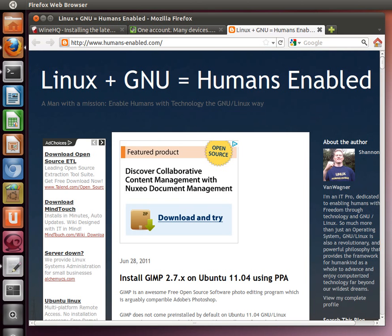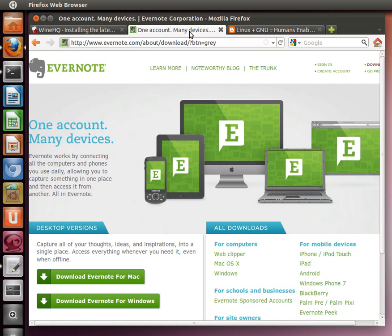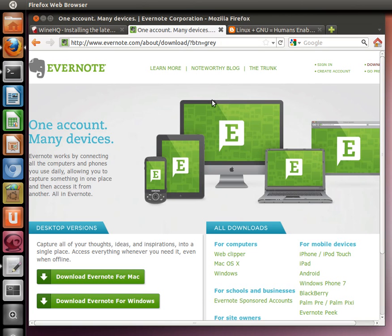Hey there all you cool little penguins. Today I'm going to talk about installing Evernote. Evernote is a note-taking program that people use to keep track of stuff.